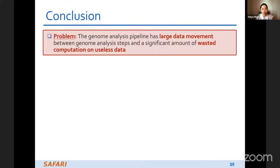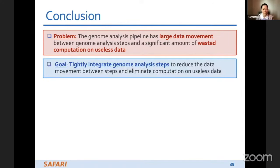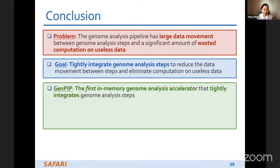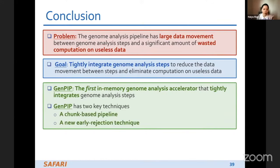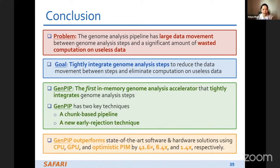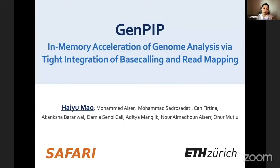In conclusion, the problem targeted in this project is that the genome analysis pipeline has large data movement between steps and a significant amount of wasted computation on useless data. Our goal is to tightly integrate genome analysis steps to reduce data movement and eliminate computation on useless data. GenePIP is the first in-memory genome analysis accelerator that tightly integrates genome analysis steps using a trunk-based pipeline and early rejection technique, outperforming state-of-the-art CPU, GPU, and optimistic PIM solutions.